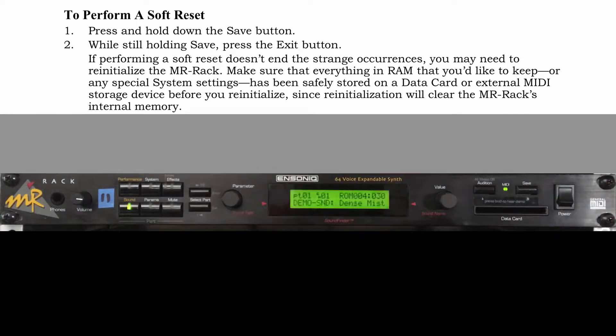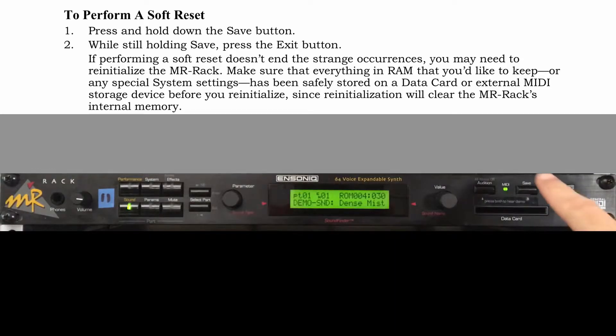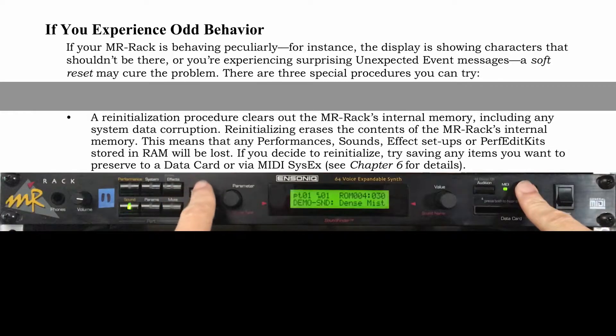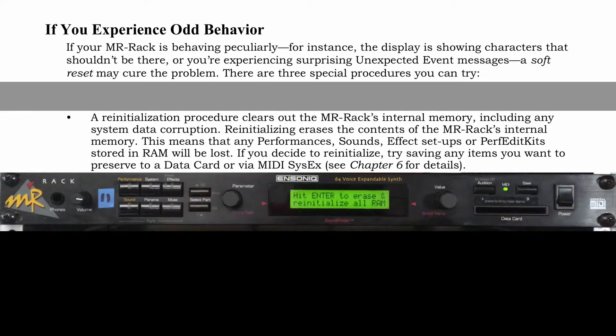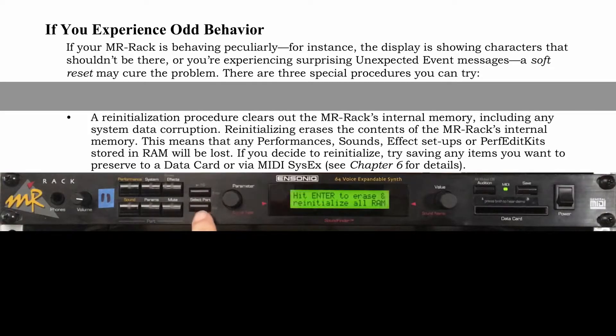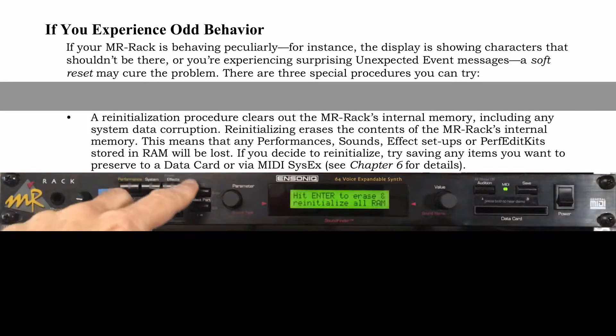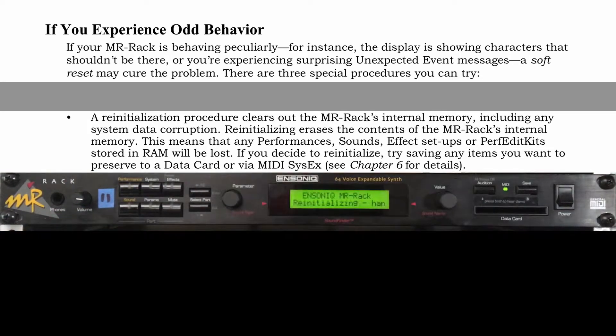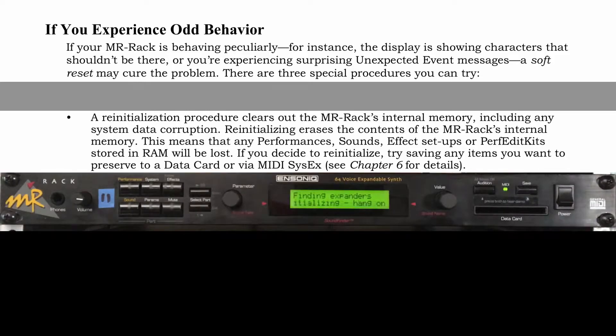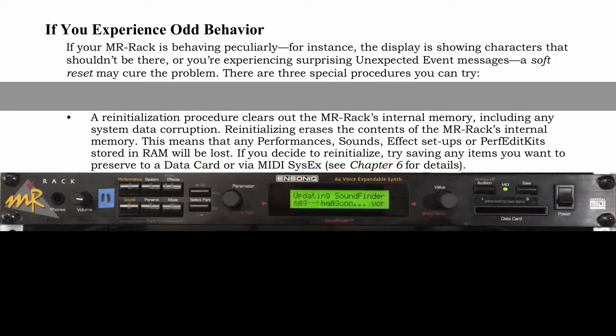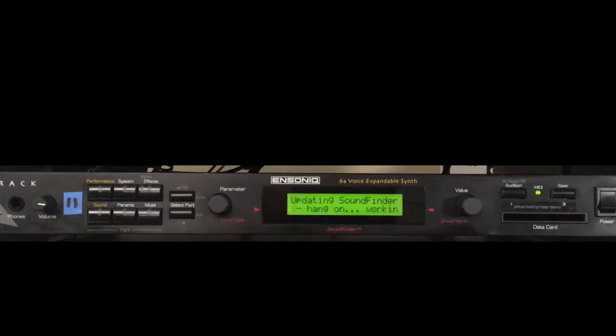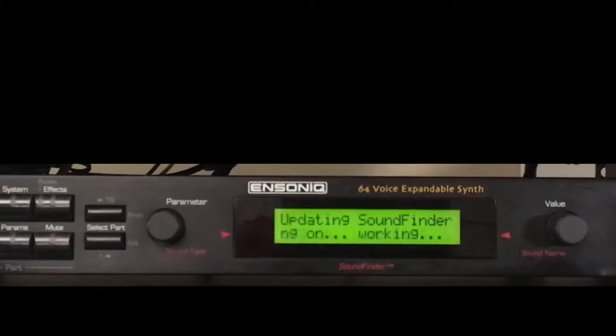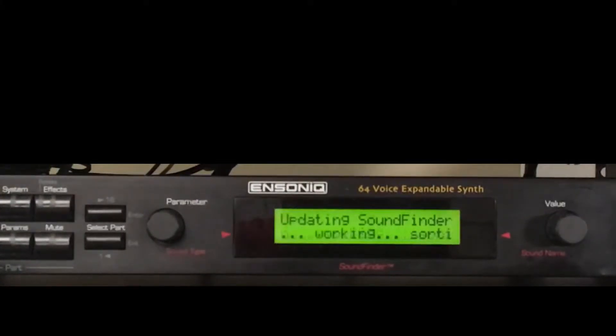There's no fear here as the internal memory isn't wiped out. If weirdness continues, reinitialize by holding save and pressing enter. Pressing exit next cancels this function, but pressing enter completes reinitialization. This wipes system settings and RAM contents, so back up the MR rack before proceeding. The screen lets you know the procedure is underway and then returns you to the default display when it's finished.